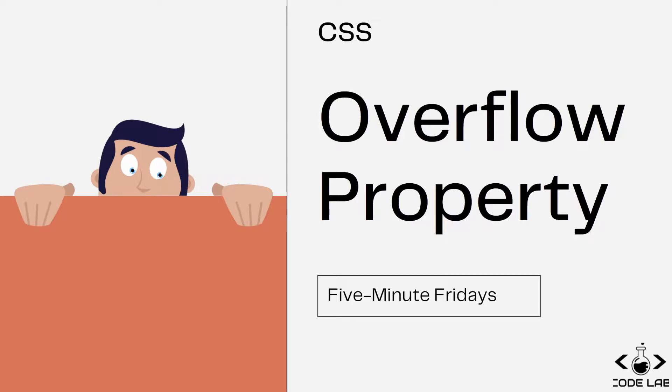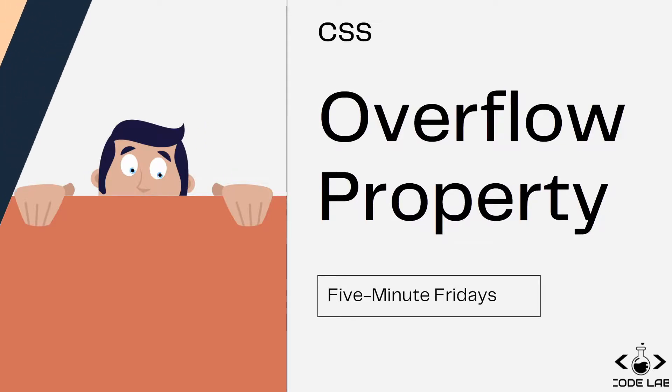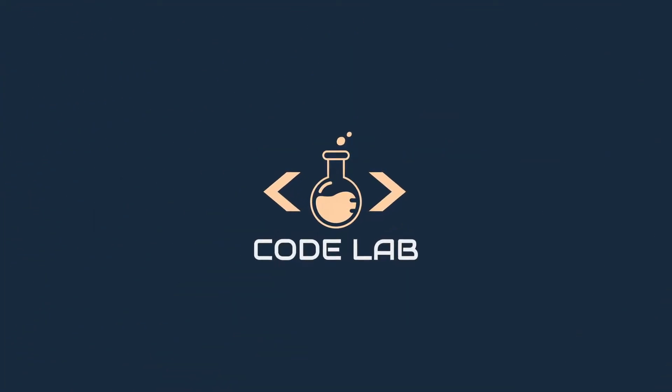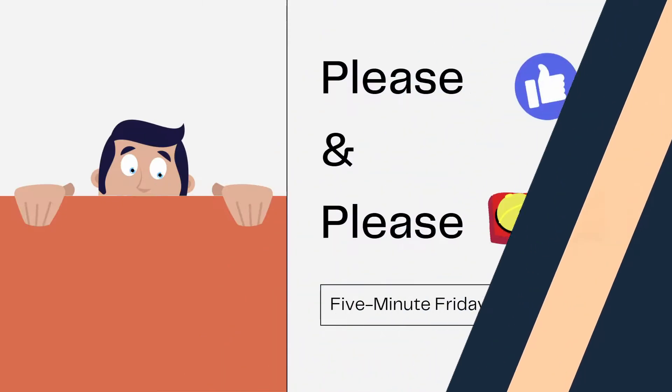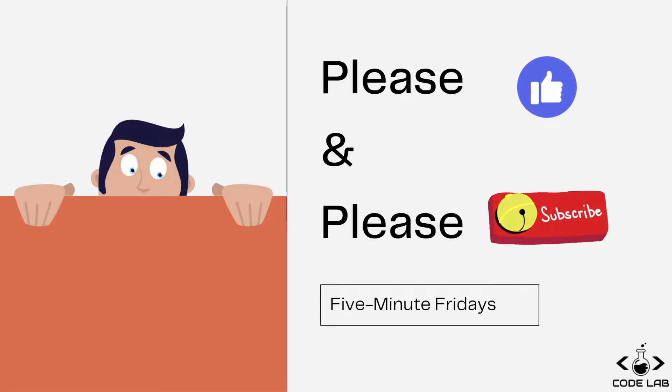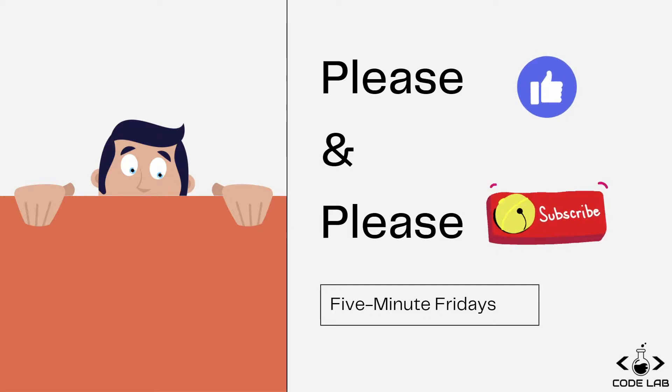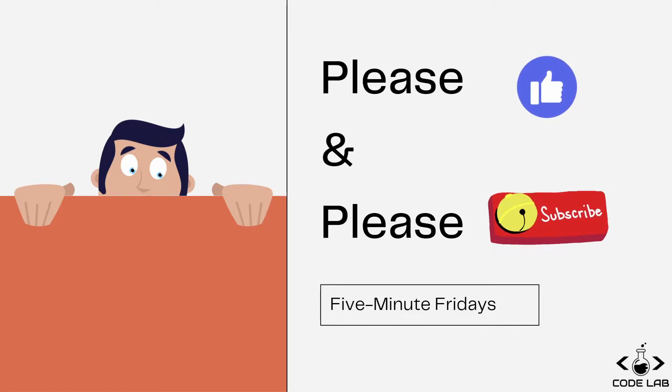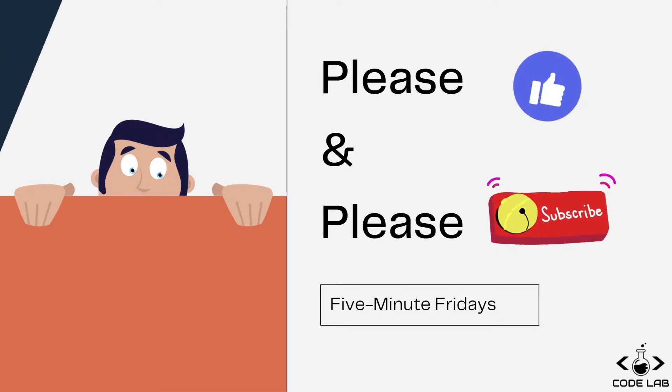Let's dive into this code and look at the values of the overflow property. As always guys, if you enjoy the content please show support by hitting the like button and subscribing to the channel, and make sure you turn on notifications as I post weekly content so you never miss an update.